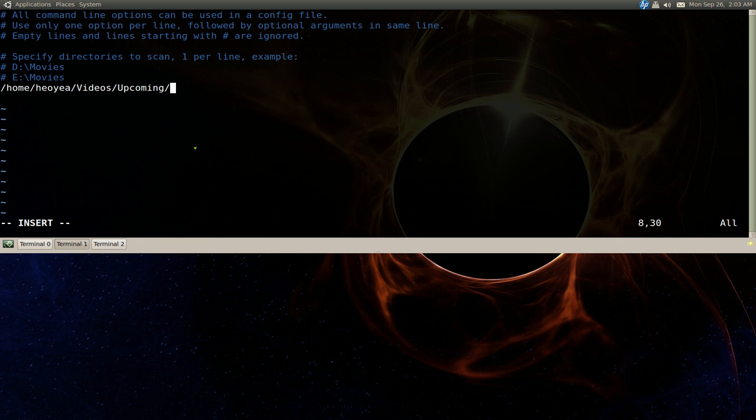That's all you have to do. If you have more paths just add a new line. If you have external drives you want to scan, you can do that. After that, save it.